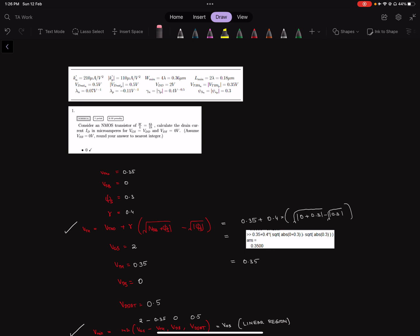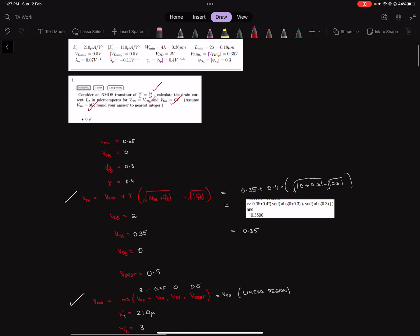The first question we have is about an NMOS transistor with the following W by L, and we are given a VGS, VDD, and VSB. This along with the common data should be enough info to get started with this problem.